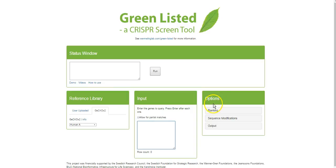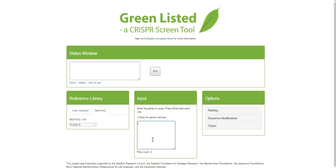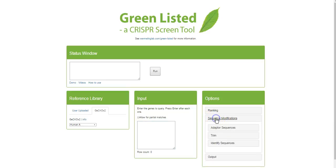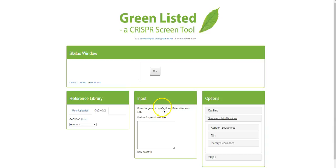As mentioned, there's more information in the how-to-use section. In the options section you have the possibility for some ranking, some sequence modification, and so on. The most important part is the sequence modification, because as you input a list of genes the software will identify a number of spacer sequences — or gRNA sequences — that will target those genes. But to actually make a CRISPR library you need to clone these into some kind of vector or plasmid, and for that you need adapter sequences.